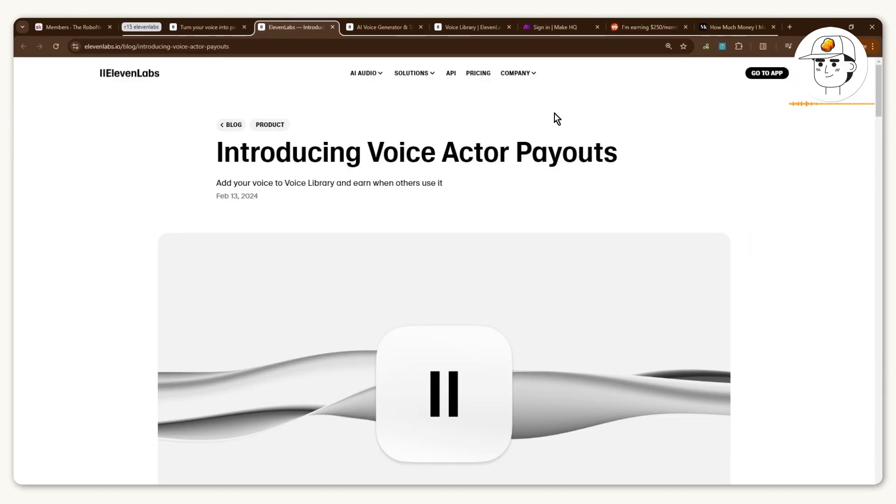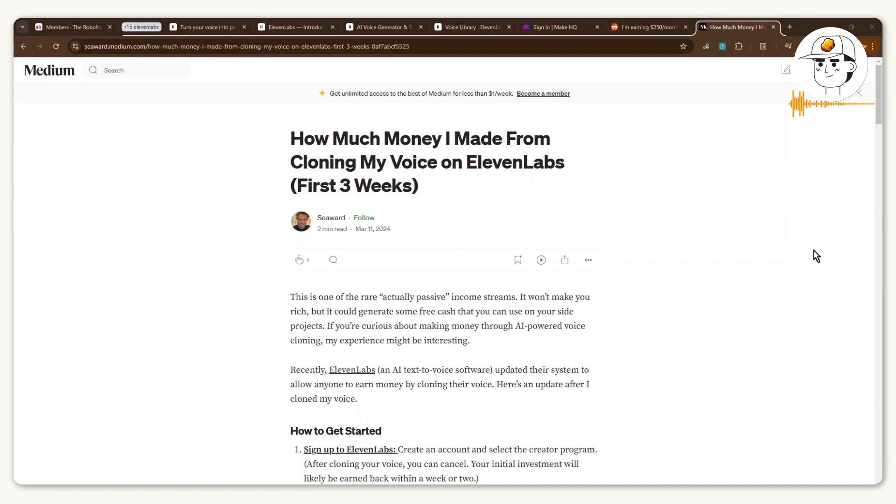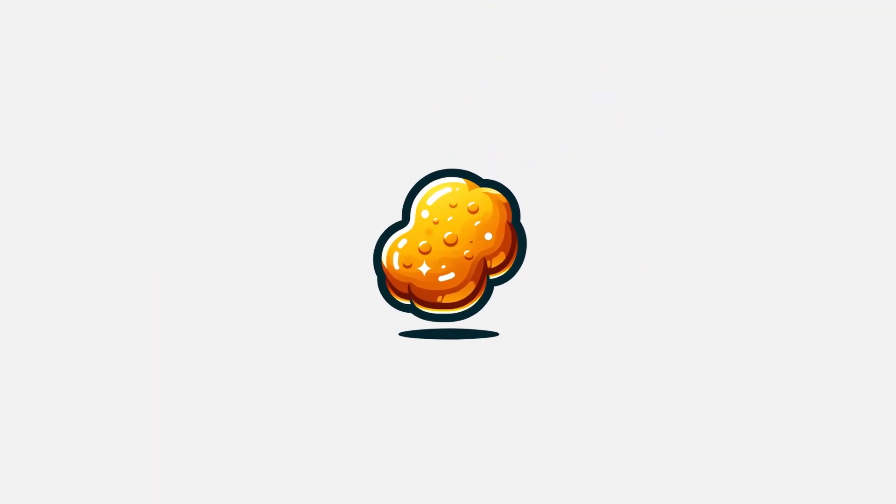If you don't know, ElevenLabs is an AI tool that specializes in speech. After doing some research and trying it out for myself, I can confirm that it does work. Today we'll go through why it's important to get in on this early as well as step-by-step instructions on how you can set this up for yourself.